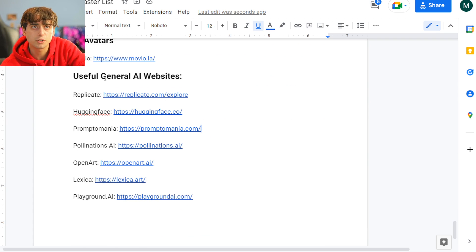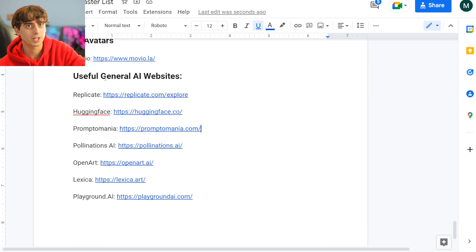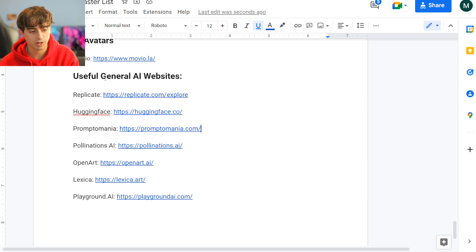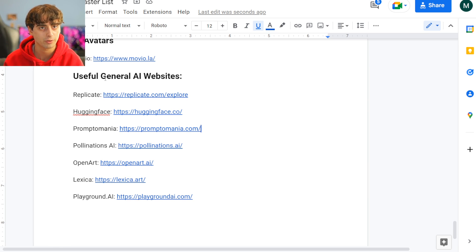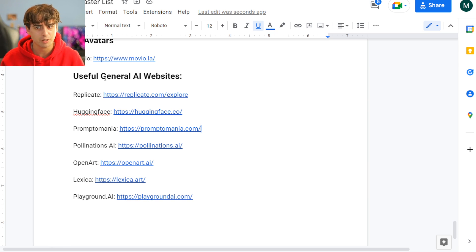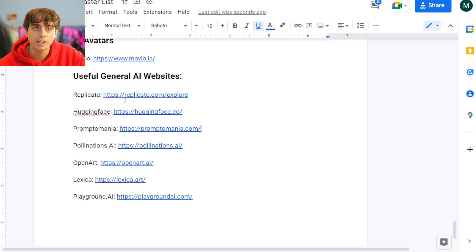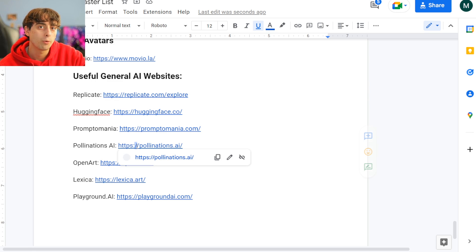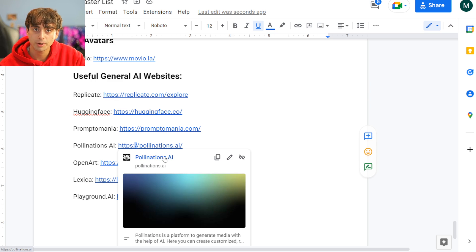At the very end of the list here, we have useful general AI websites, and this is what I was talking about — these AI sites that provide more than just one text-to-image model, for example. Replicate, Hugging Face. The one I want to talk about today is pollinations.ai.